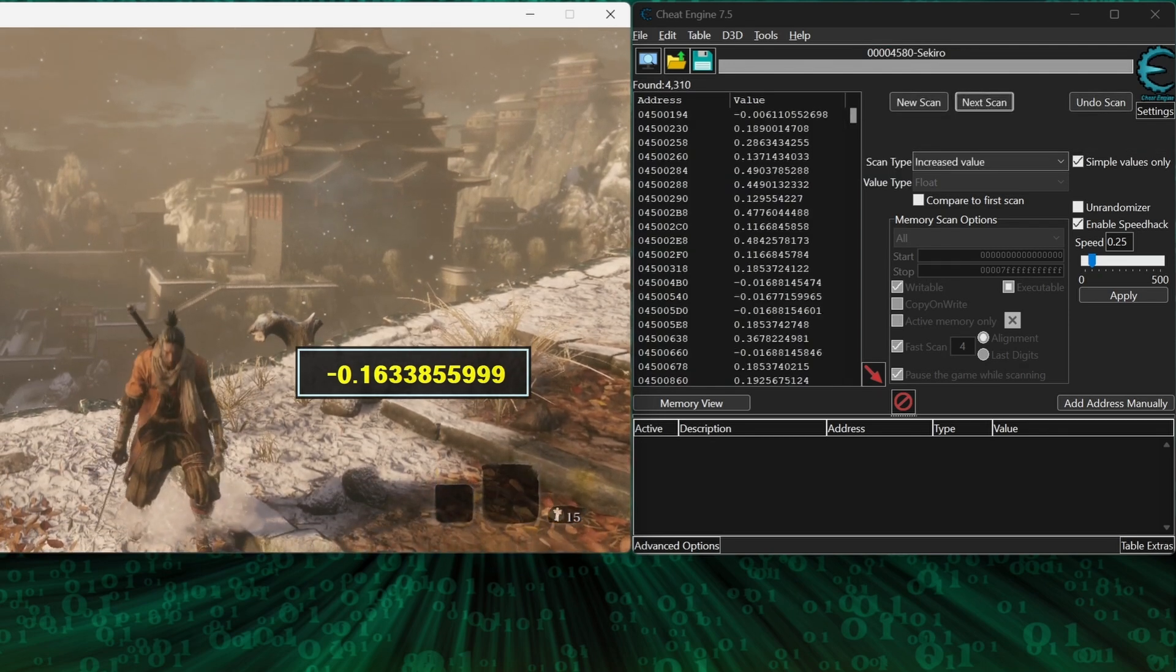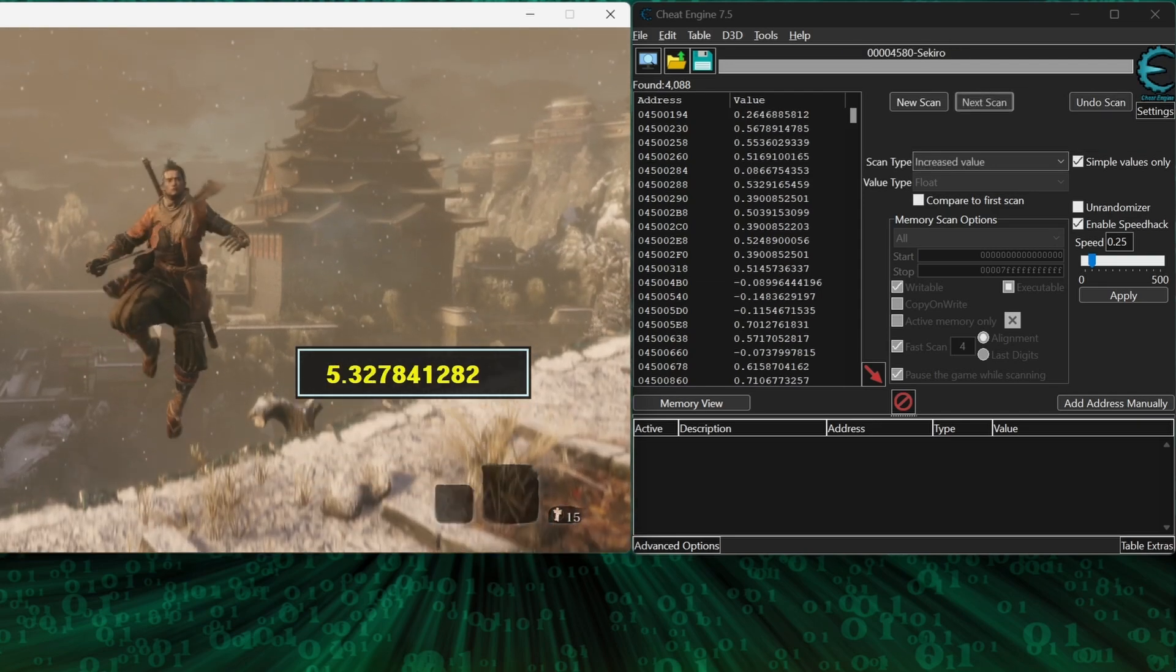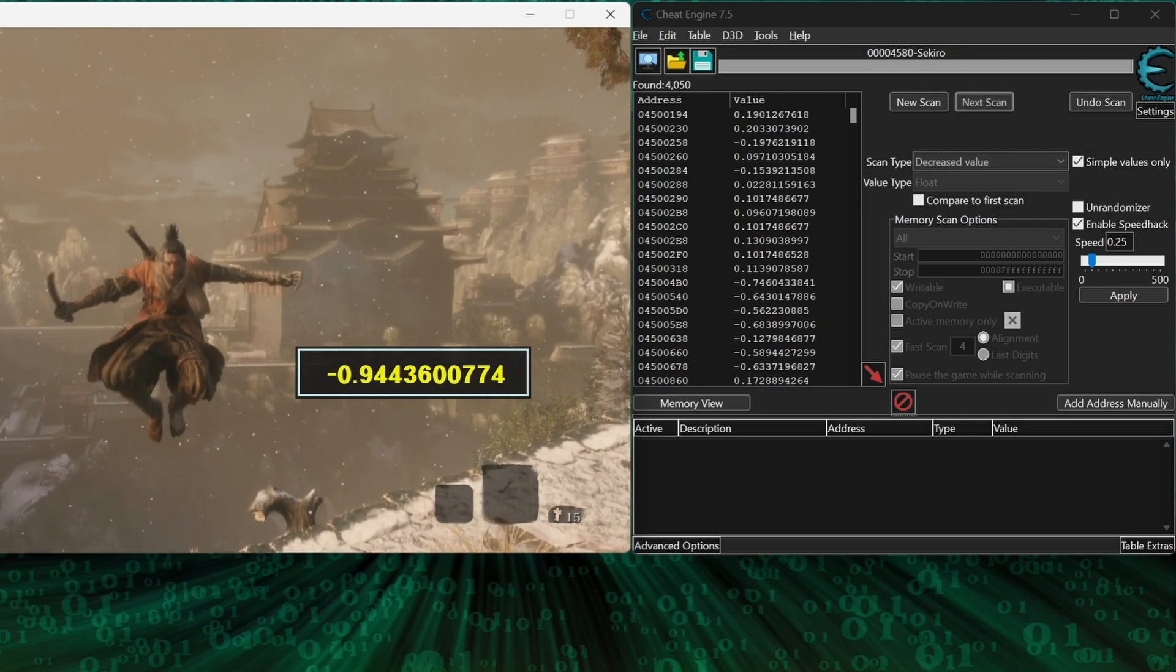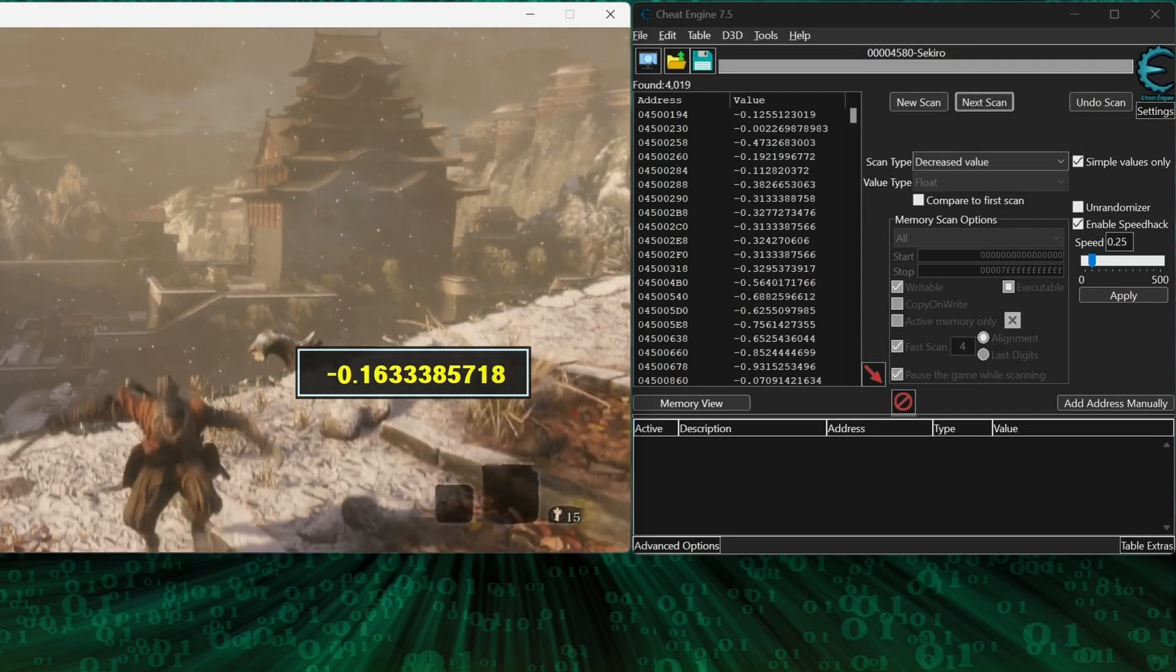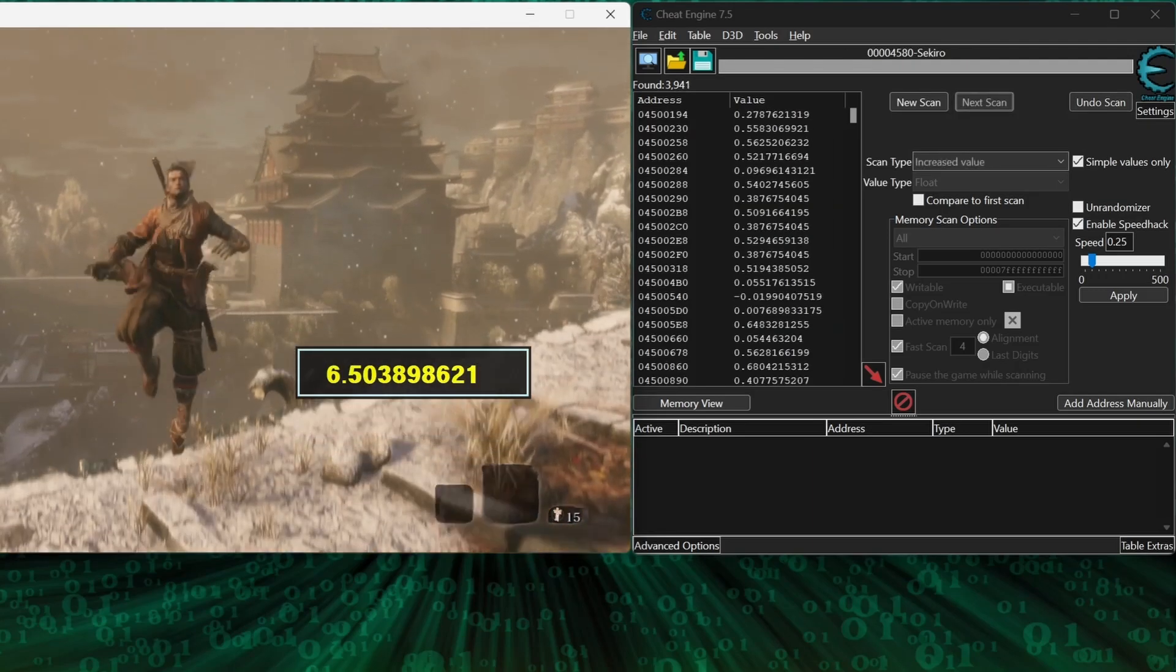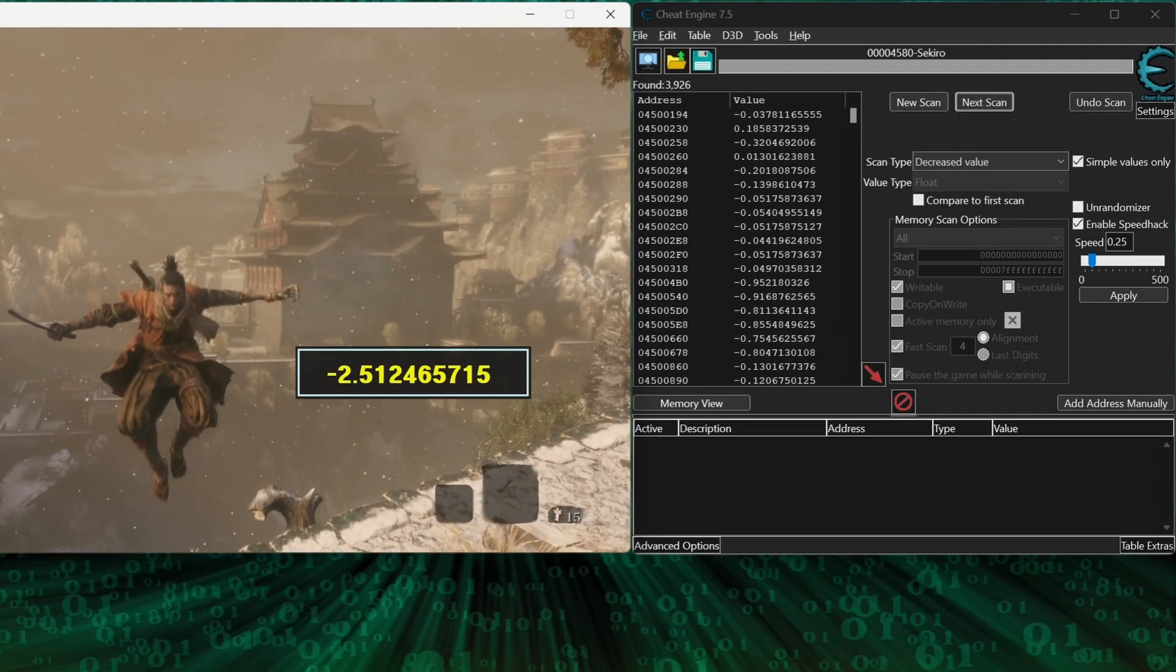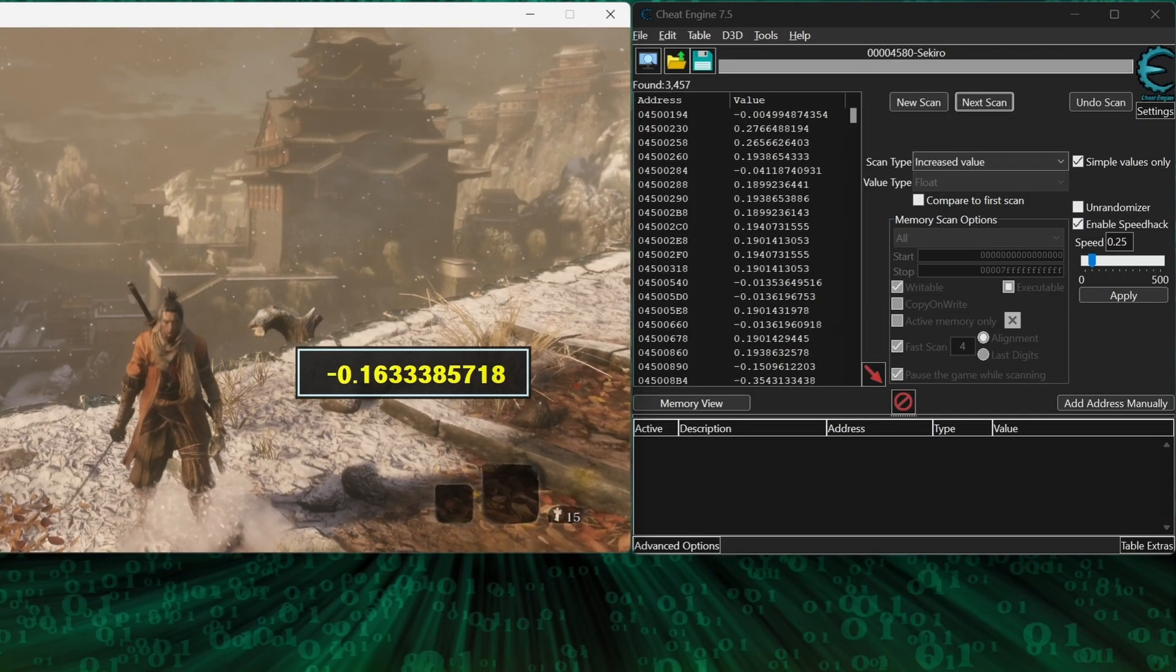And now we simply repeat. Jump, increase value, decrease value, decrease value, increase value. And just keep doing this until you stop seeing the results change very much.